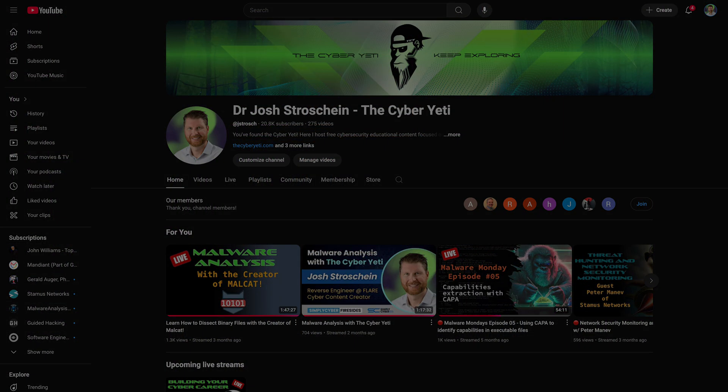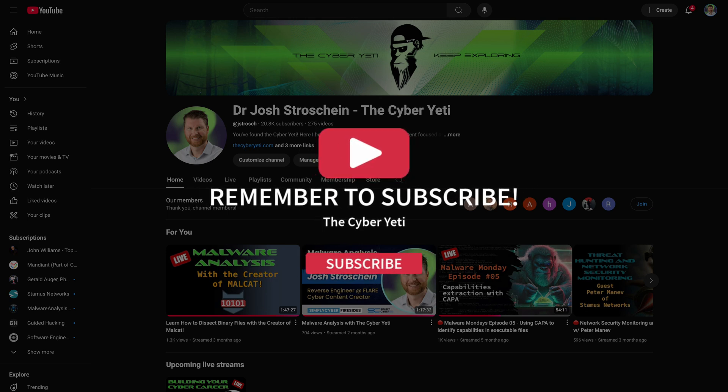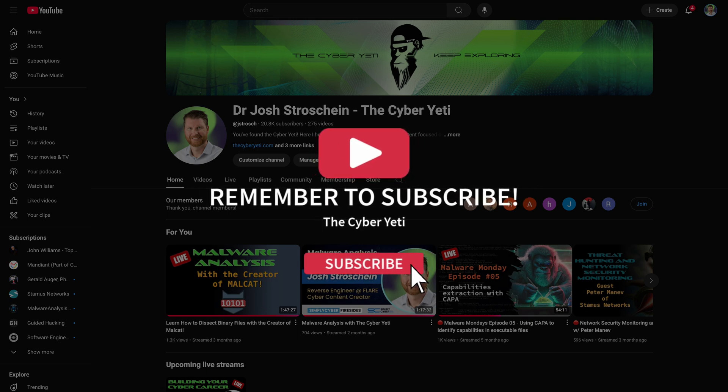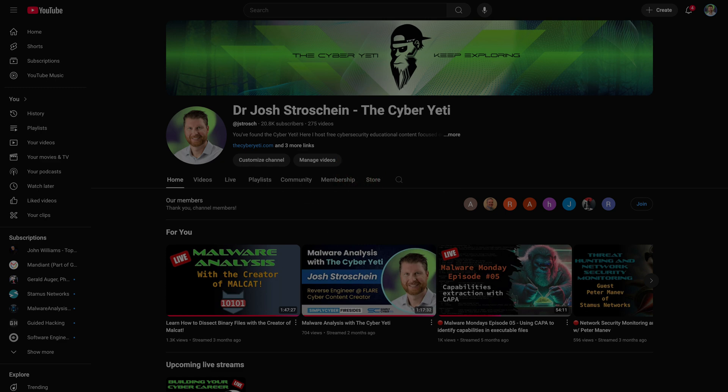If you enjoyed this video, please take a moment and give it a thumbs up and subscribe to receive more content like this. Want to take your support to the next level? Check out the membership options for exclusive behind-the-scenes content and special perks. Ready to dive in? Let's get started.